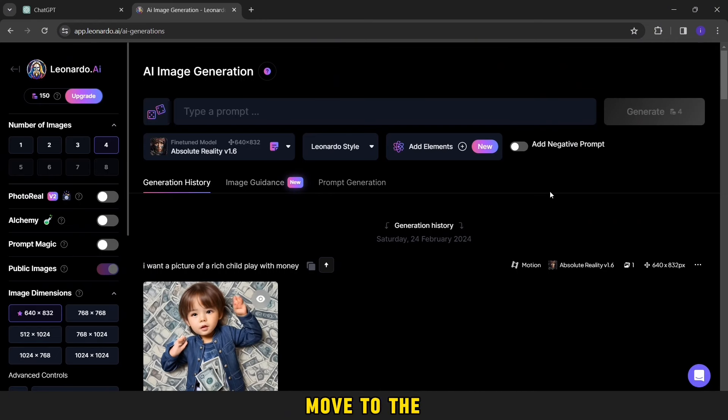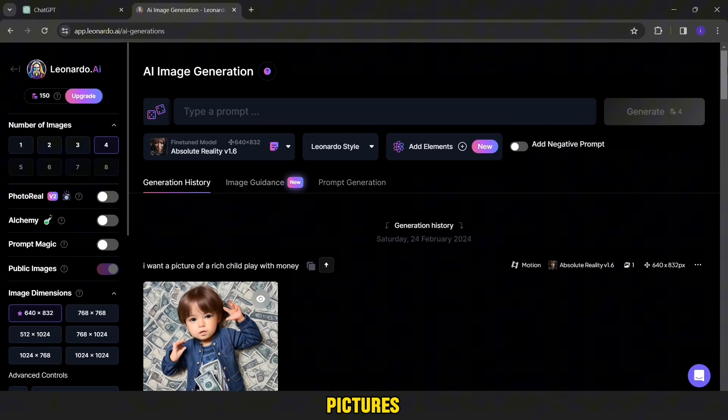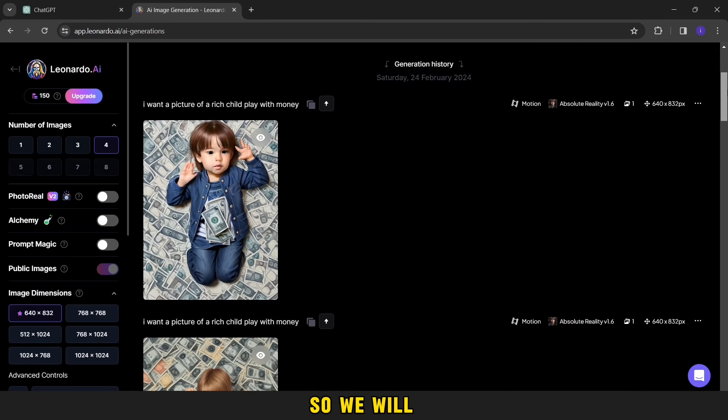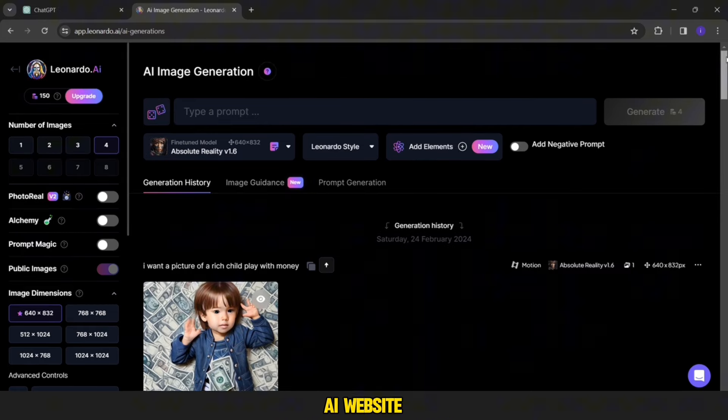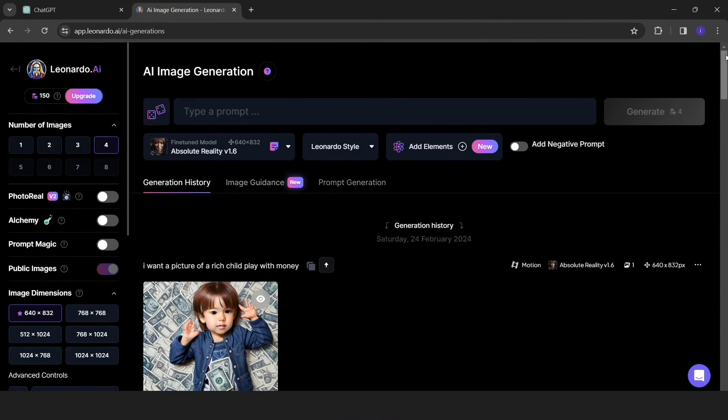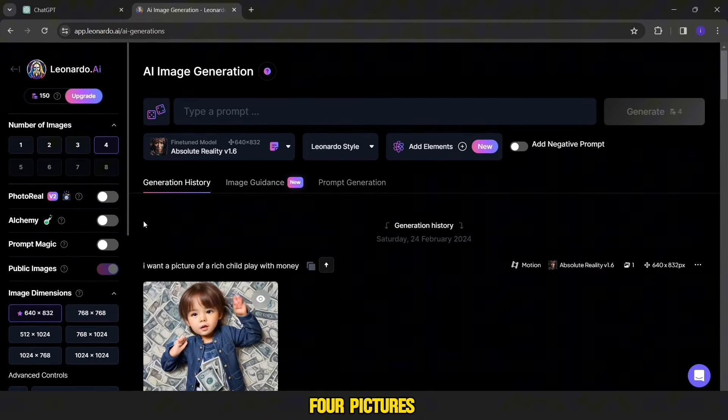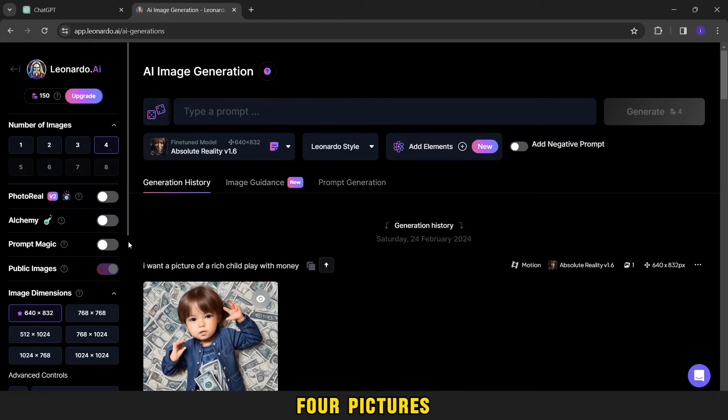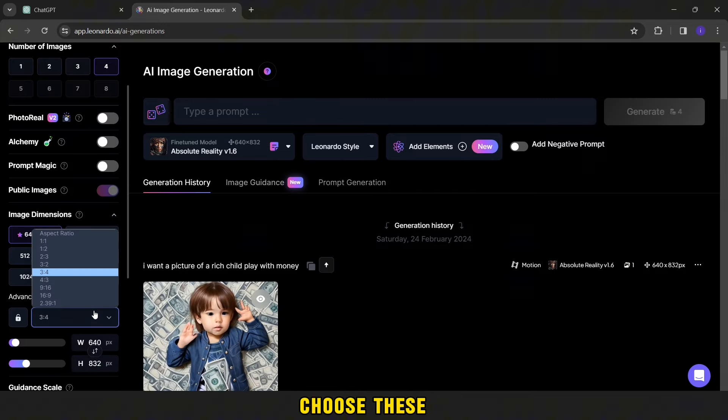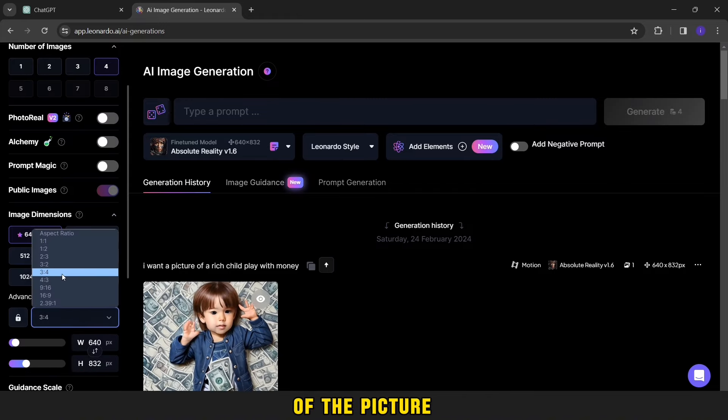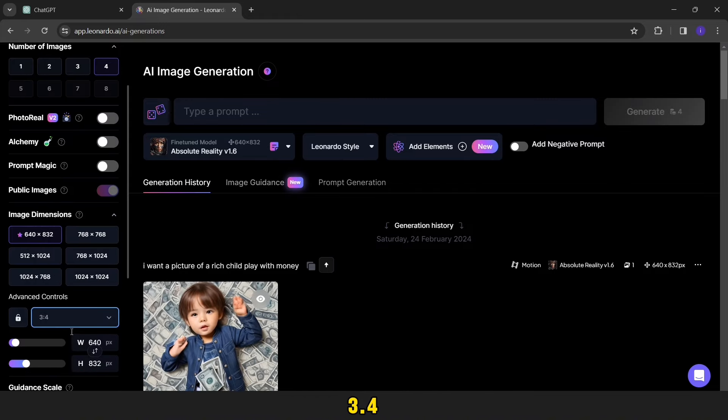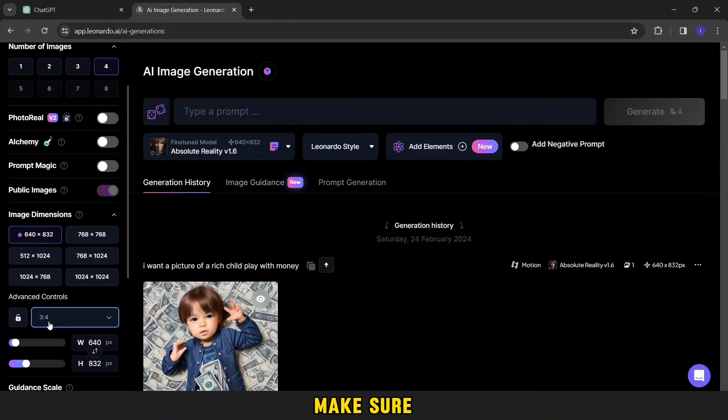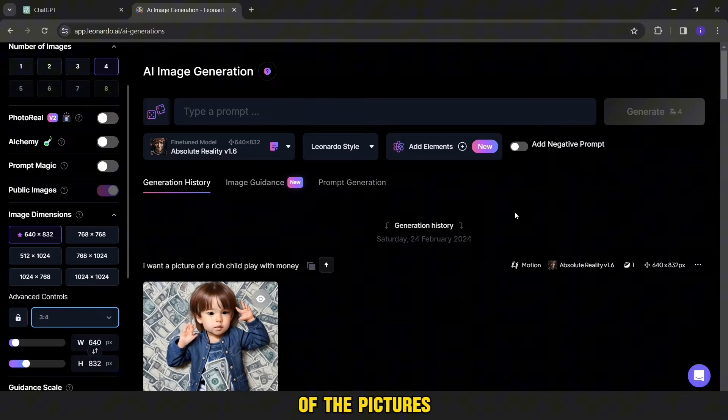Now we will move to the stage of making pictures, so we will go to the Leonardo AI website. This is the interface of the site. First you will choose four pictures, and then we choose these coordinates of the picture 3:4, as well as make sure of the style of the pictures.